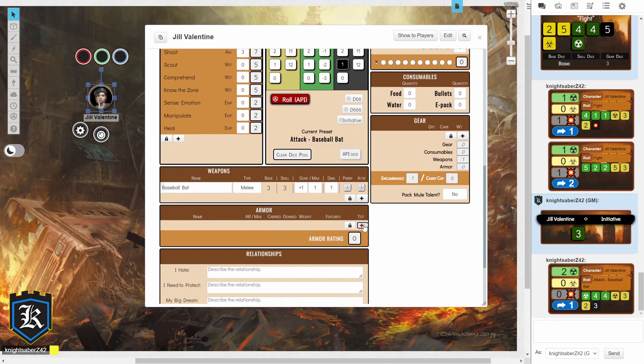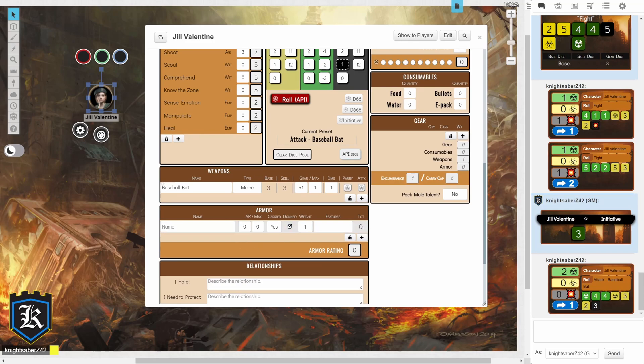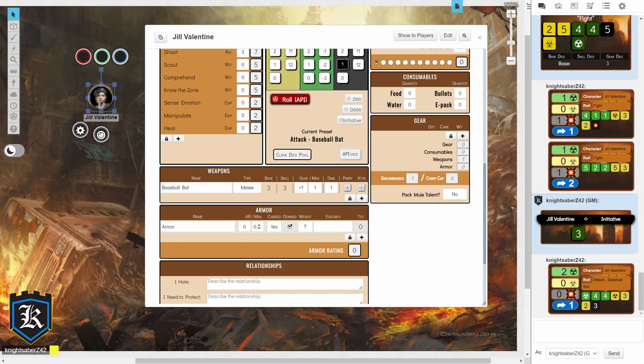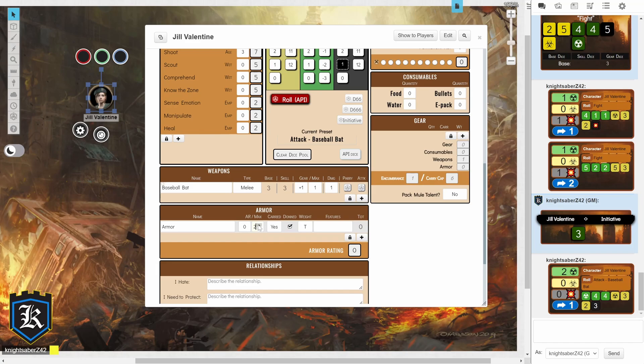For armor, it's pretty much the same thing. We're just going to click on armor, give our armor some name. And then, determine how many armor points we have. But you're going to want to click on the max first. So, let's say I get a max of 2 armor. Then, I'm going to put my armor as 2. Because if it's at 0, it's going to automatically reset my armor at 0. So, that's the max armor that I can have on this. Am I wearing it? Yes. What is its weight? And what features does it have?